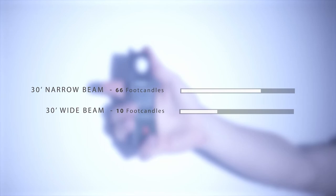At 30 feet out your narrow beam is still going strong at 66 foot candles while at the same distance your wide beam is coming in at 10 foot candles.